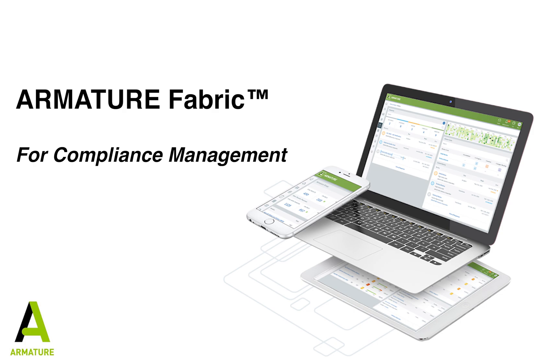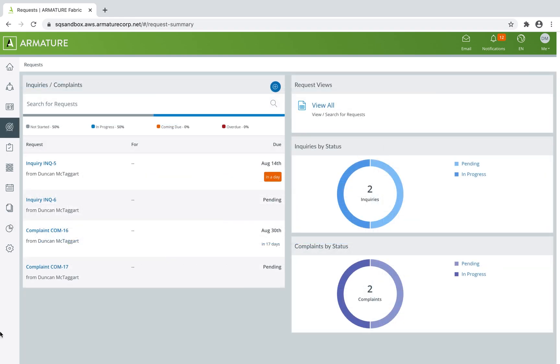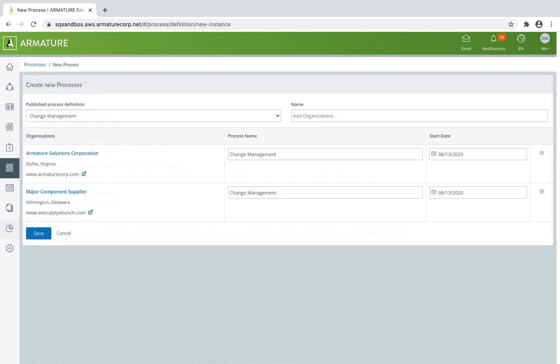By analyzing the performance of your compliance program, you'll be able to identify areas of risk and opportunities for improvement. You can track how compliance changes impact your organization and initiate processes to mitigate any risk.